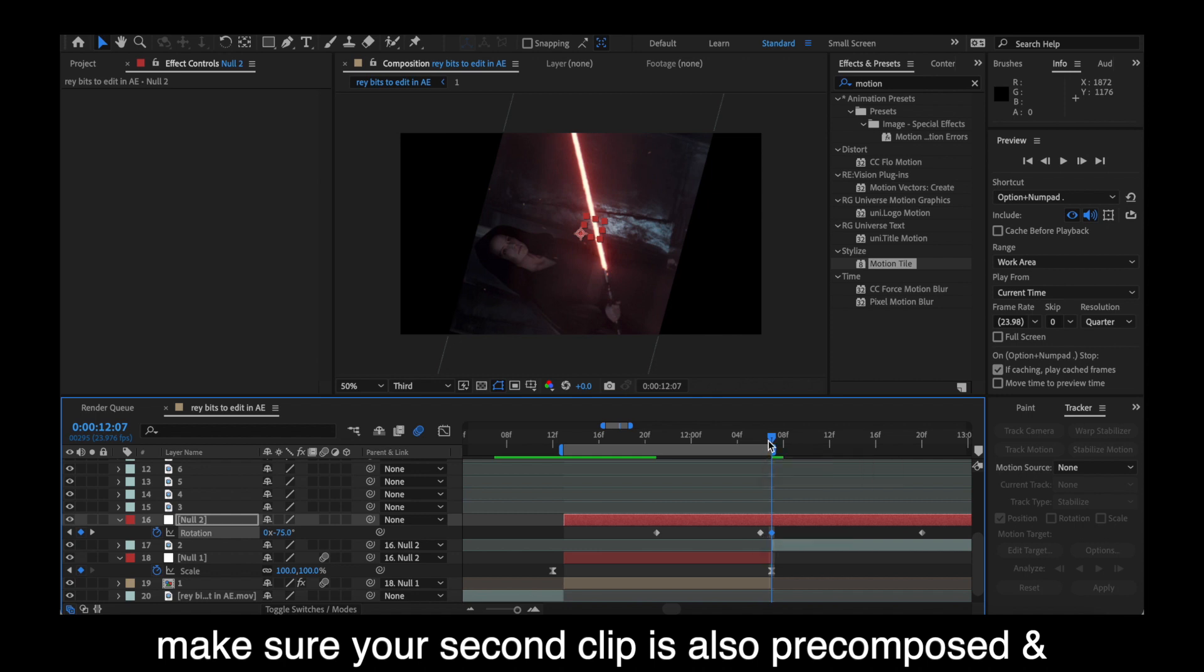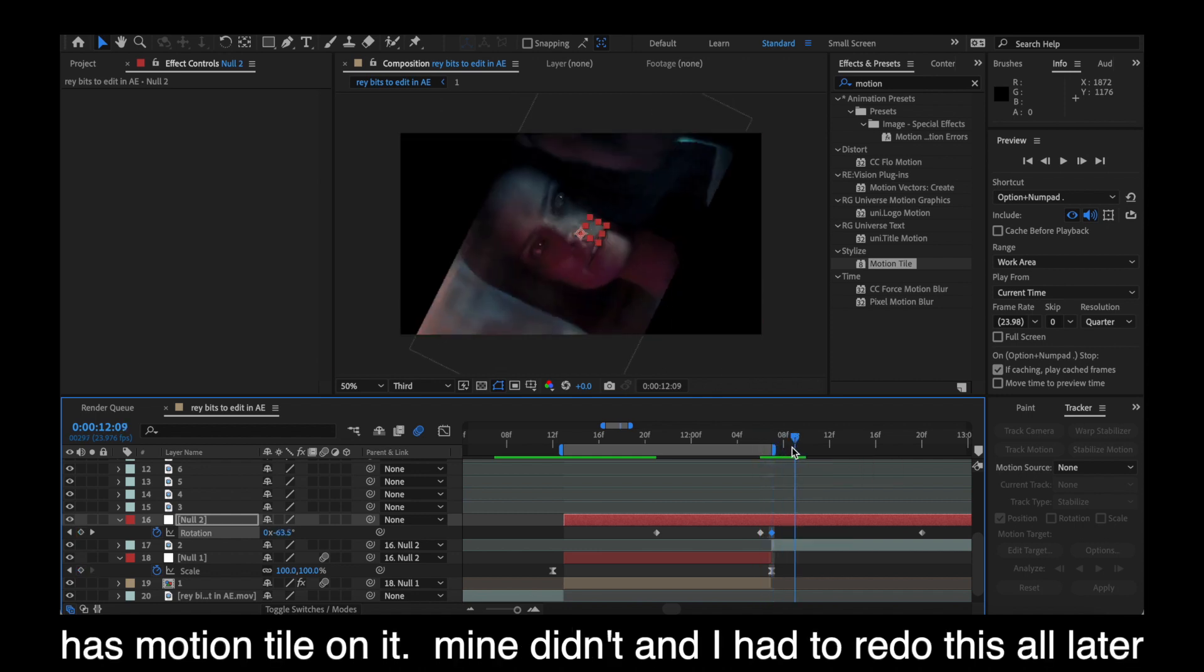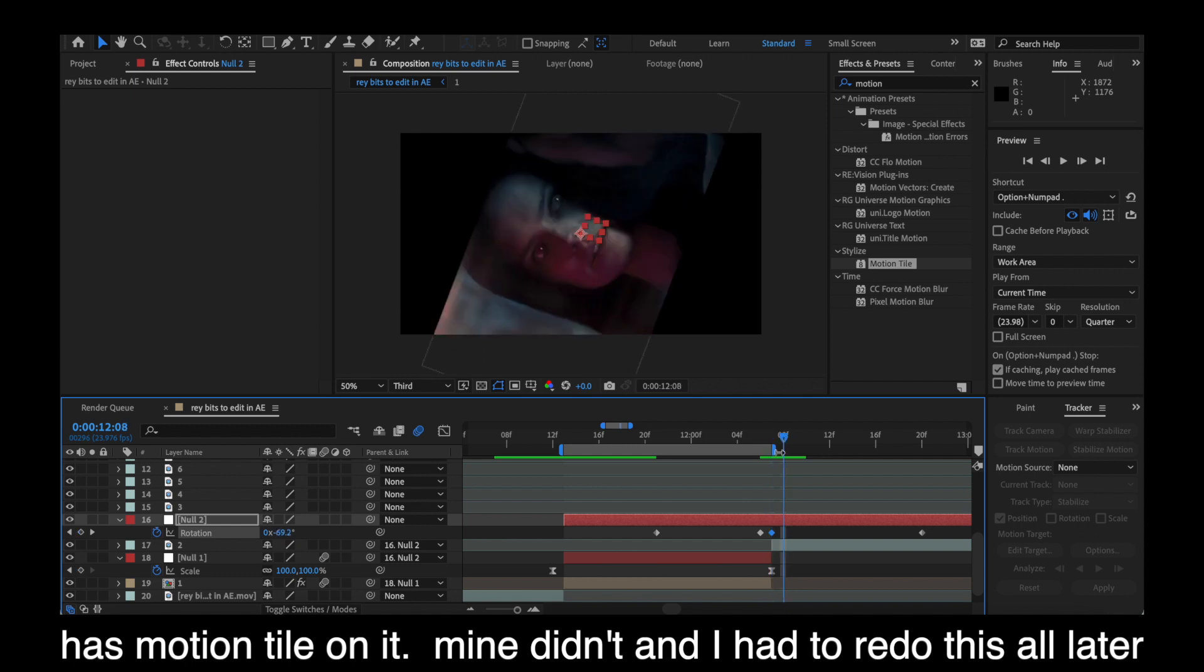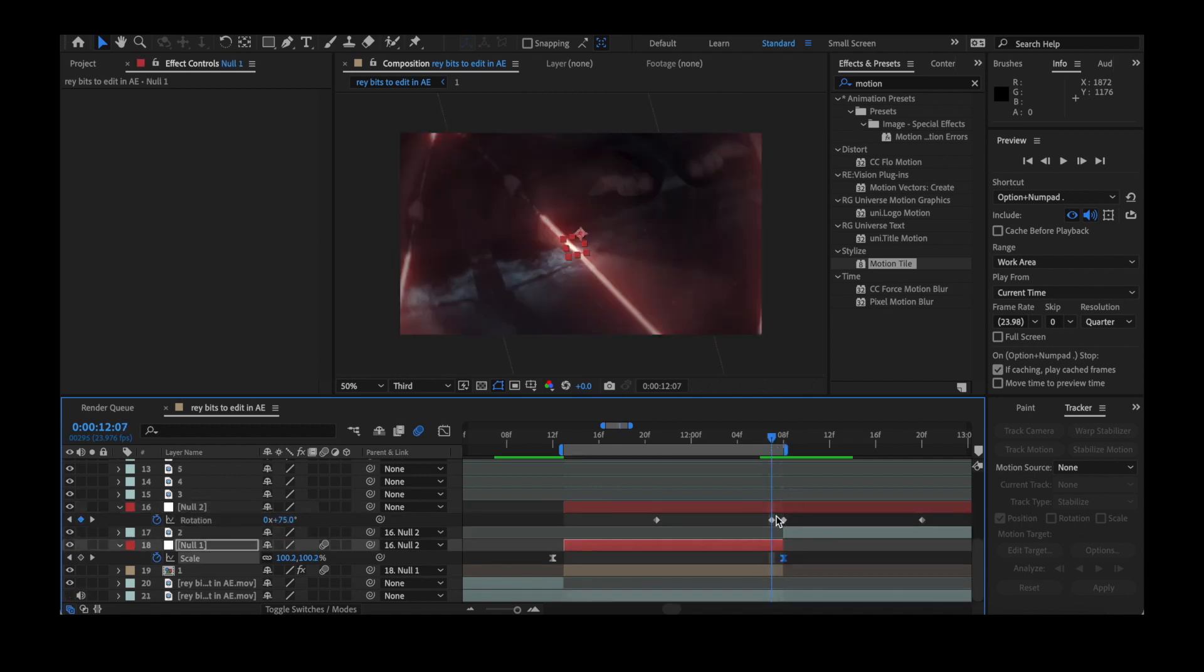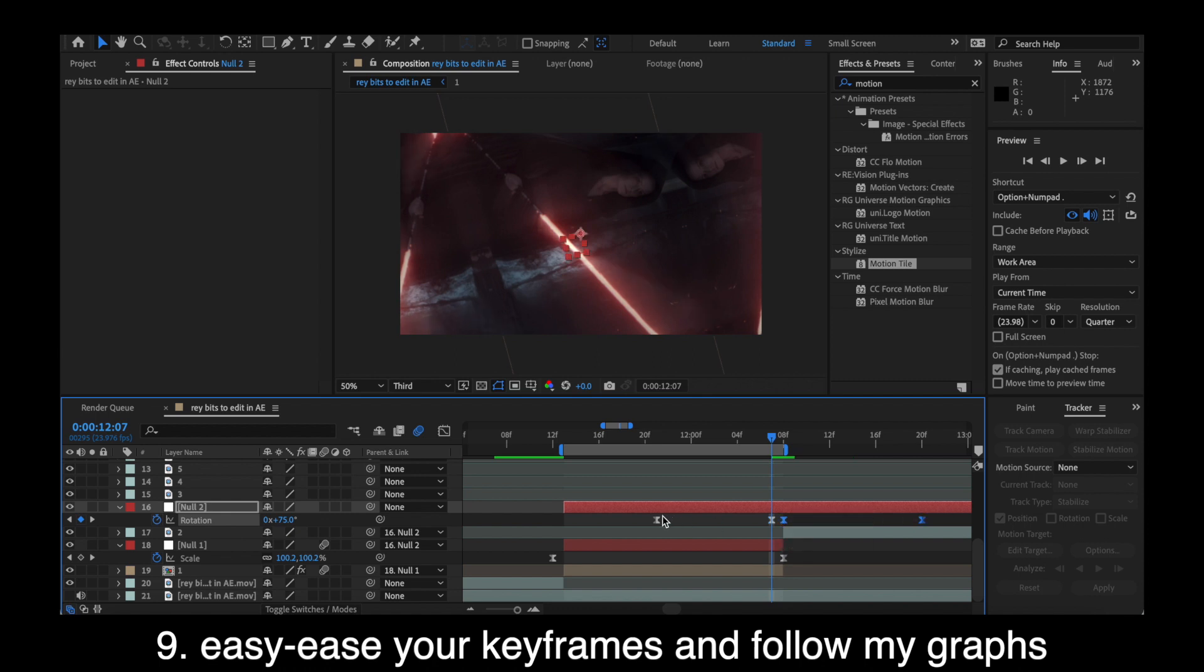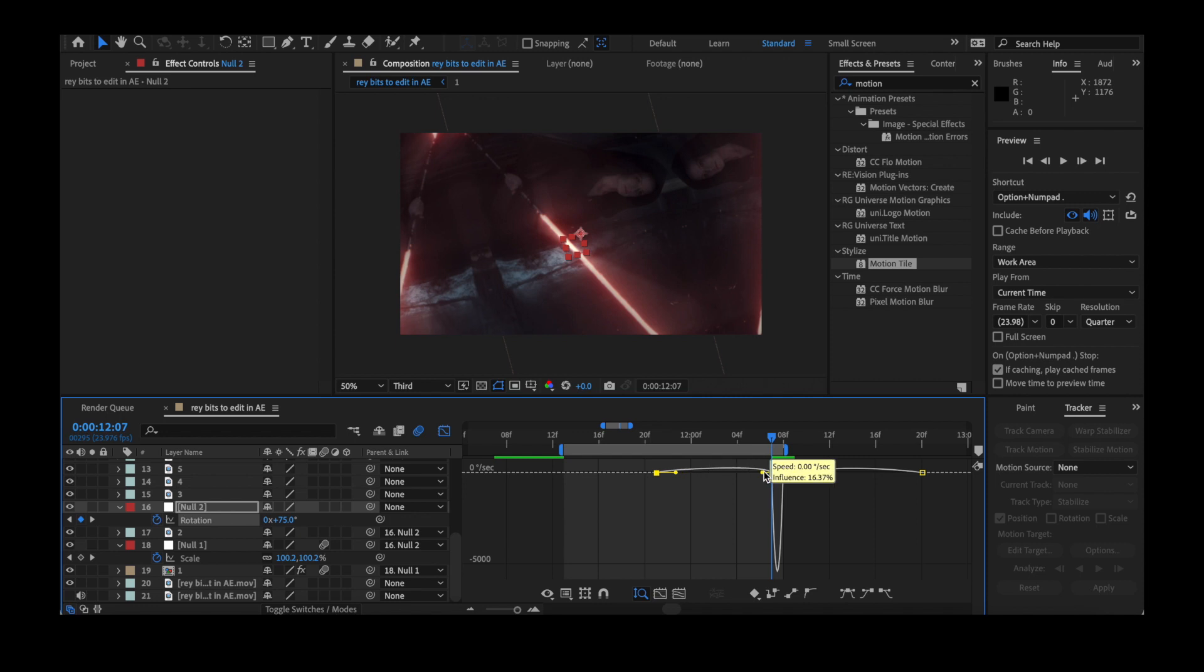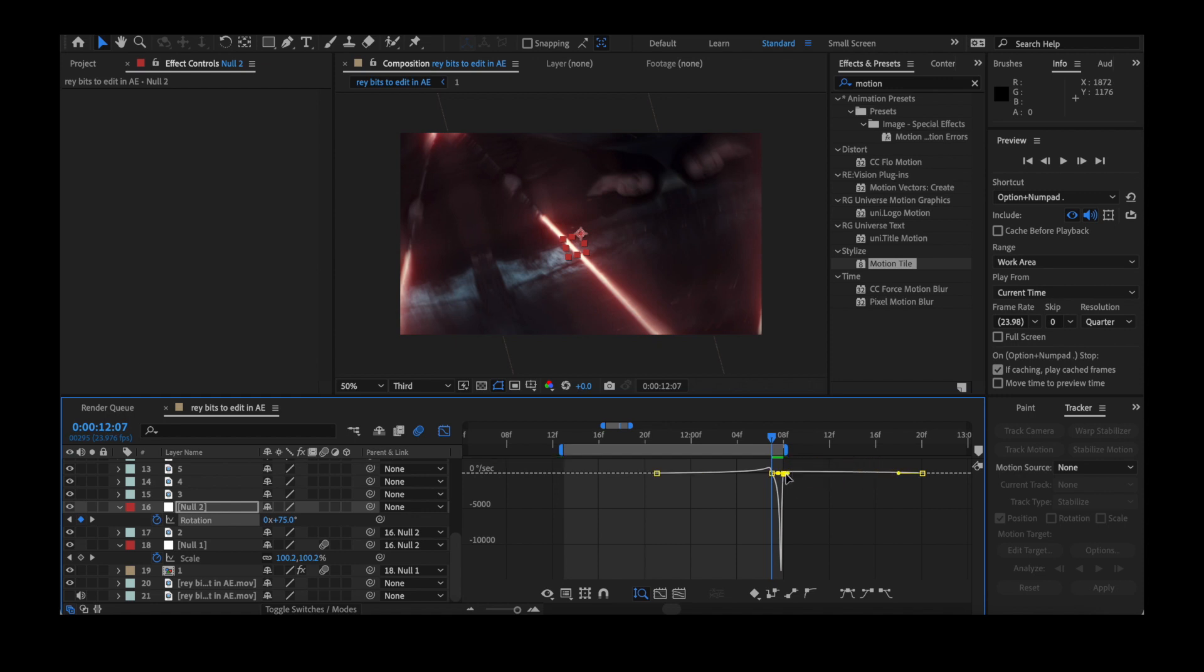And like I said before, make sure your clips are pre-composed, because I forgot to do that for my first clip, and I had already parented it, and it messed me up later. And again, make sure you're always easy easing your keyframes, which is hitting F9 on Mac, and make your speed graphs look similar to mine. I know they're really small. I don't know why it looks this way sometimes. I should have zoomed in. I'm sorry. Please don't kill me.